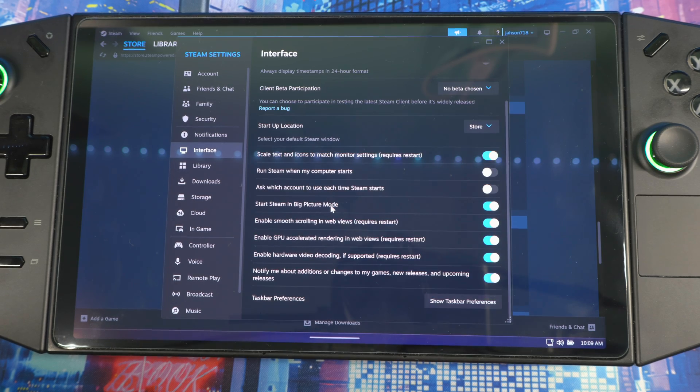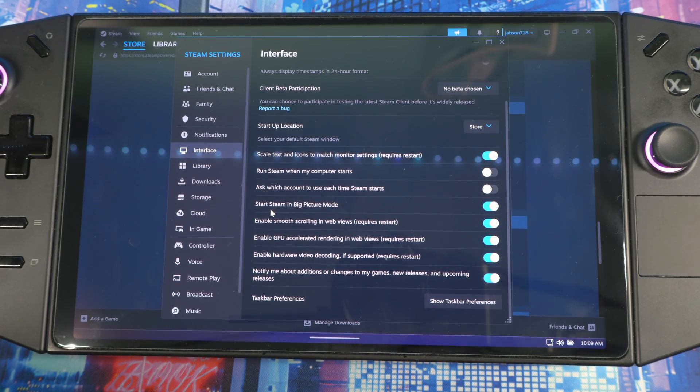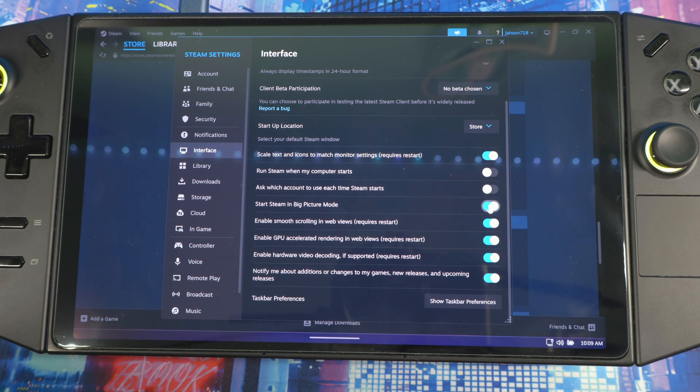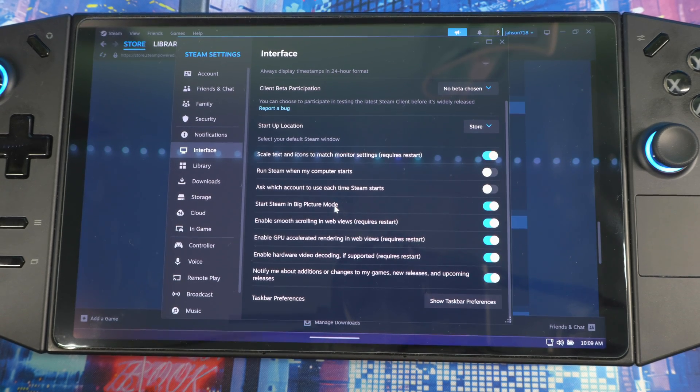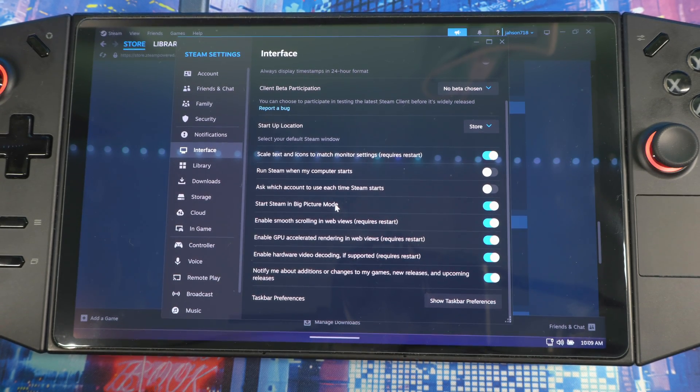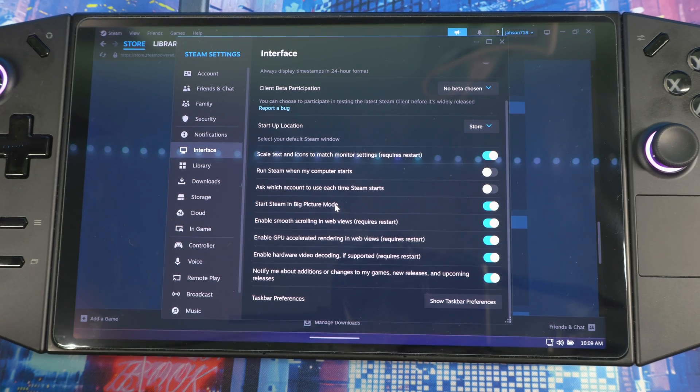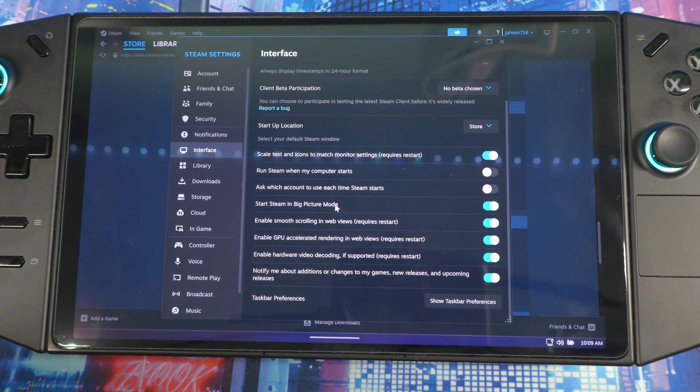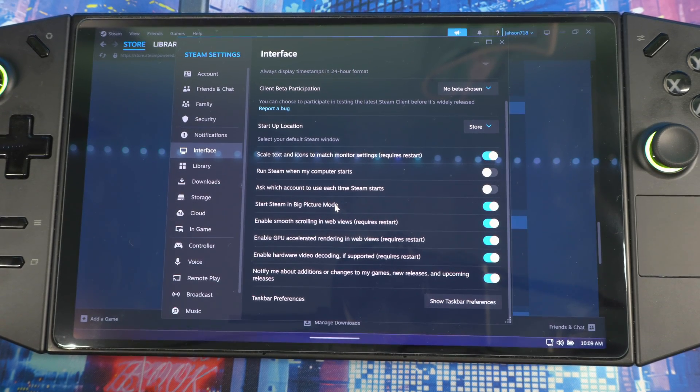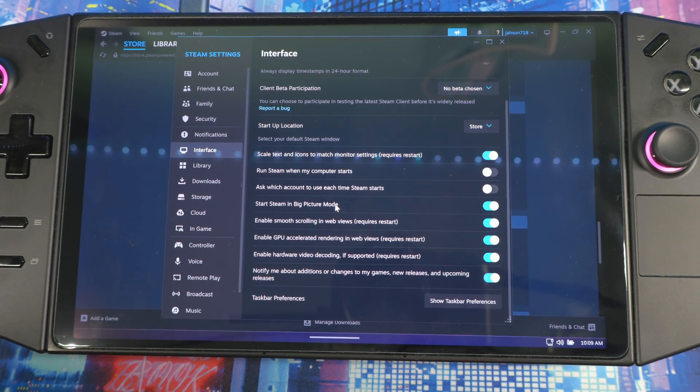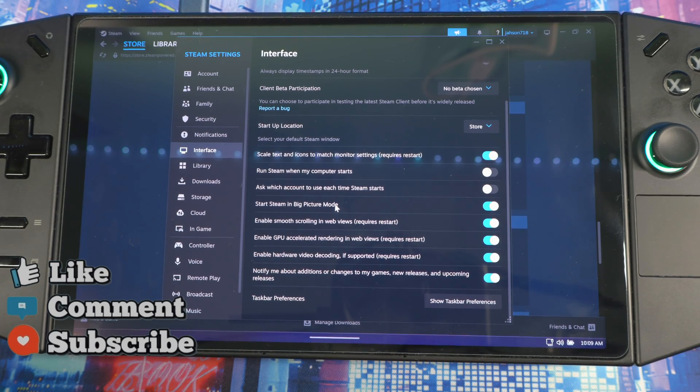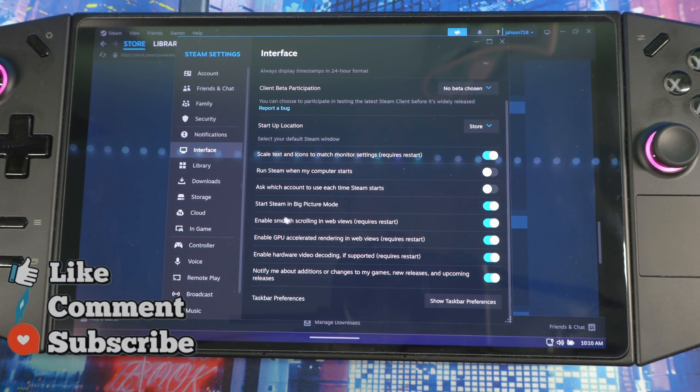Next, I recommend you have Steam startup in Big Picture Mode instead of the regular mode, because this is more game-friendly for us that's mainly just playing games on the system. The interface is cleaner and smoother and easier to navigate when it's in Big Picture Mode.